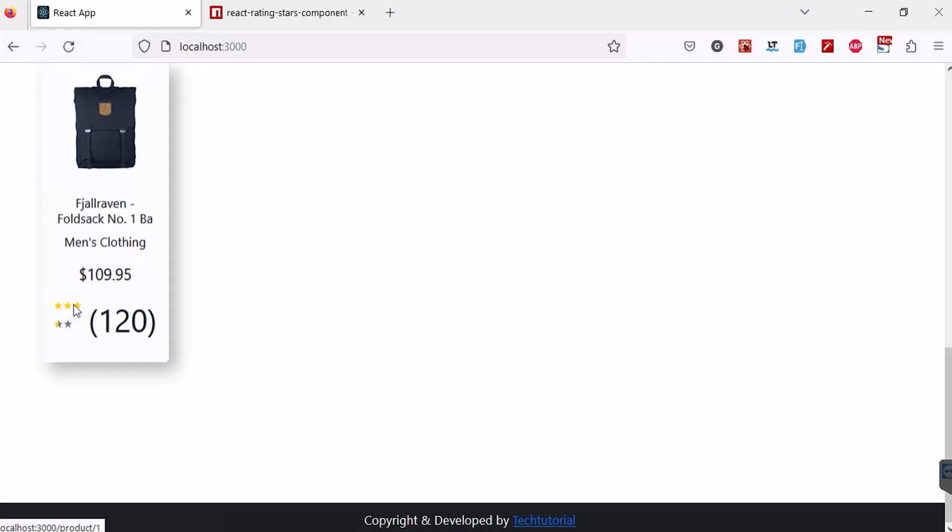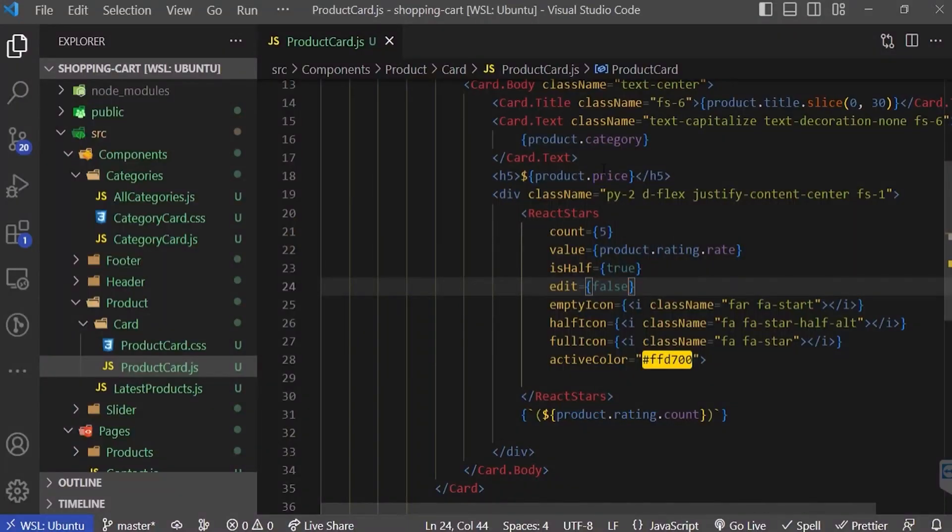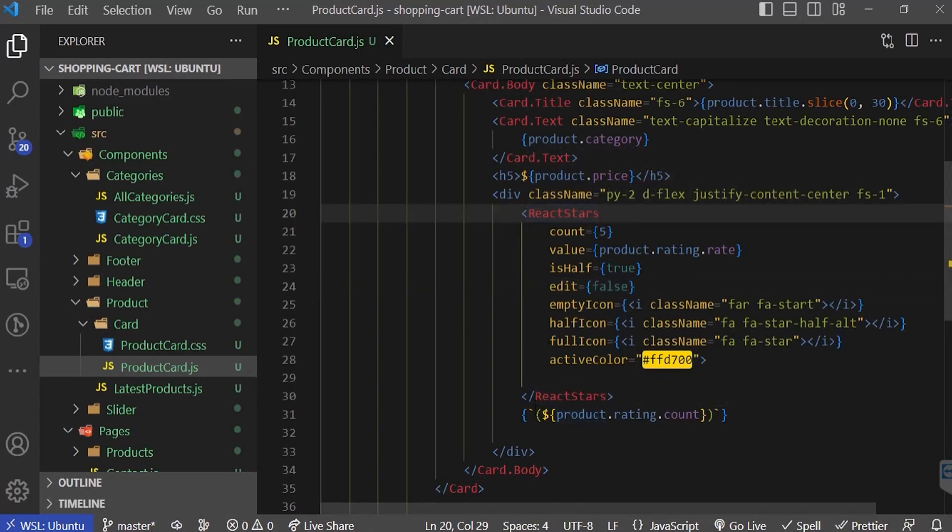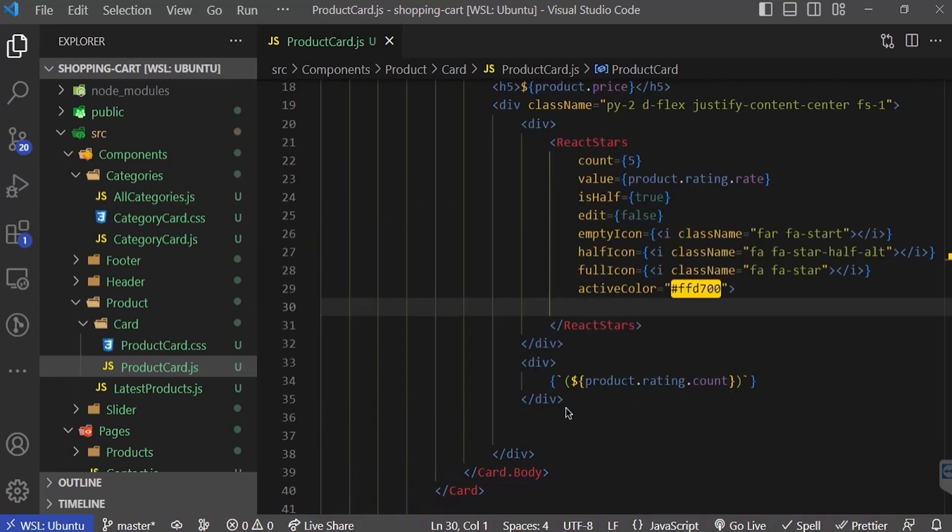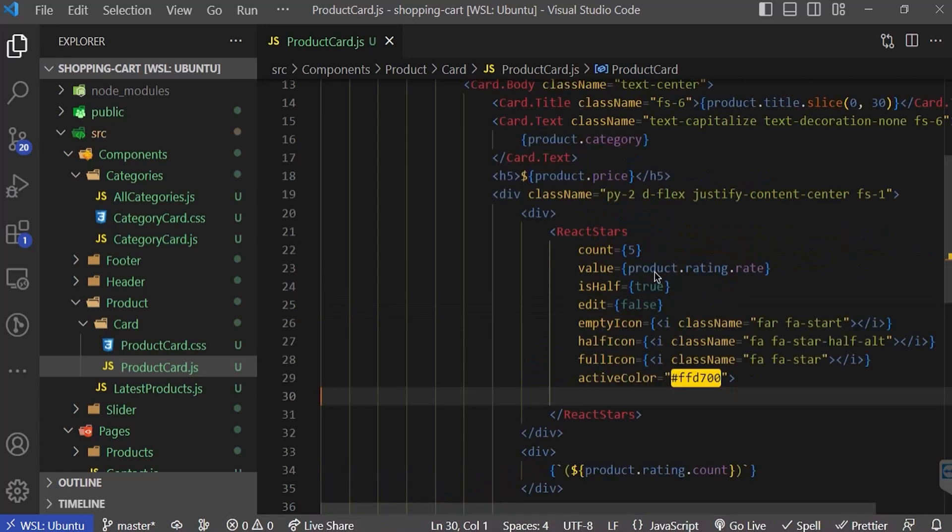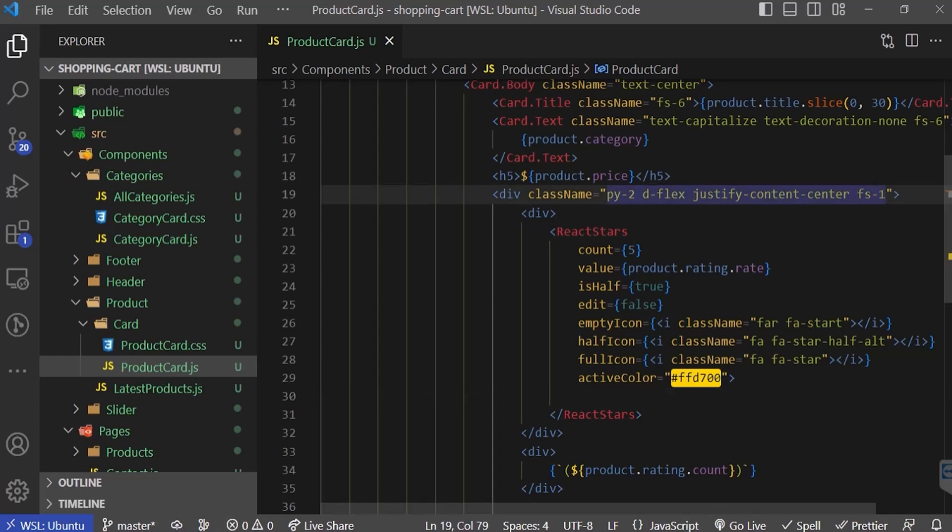It's looking a bit ugly, so for that I'm going to the product - we're having a react rating star and product count. We'll check this out that everything is fine. We just need to change the font size to 6. Let's go back to our browser.